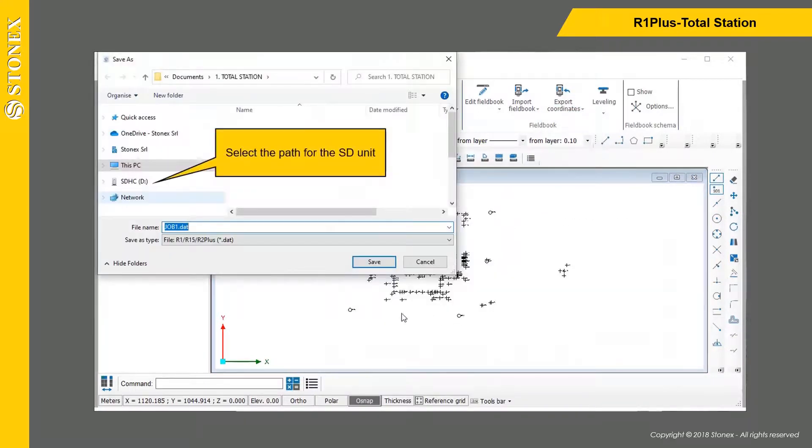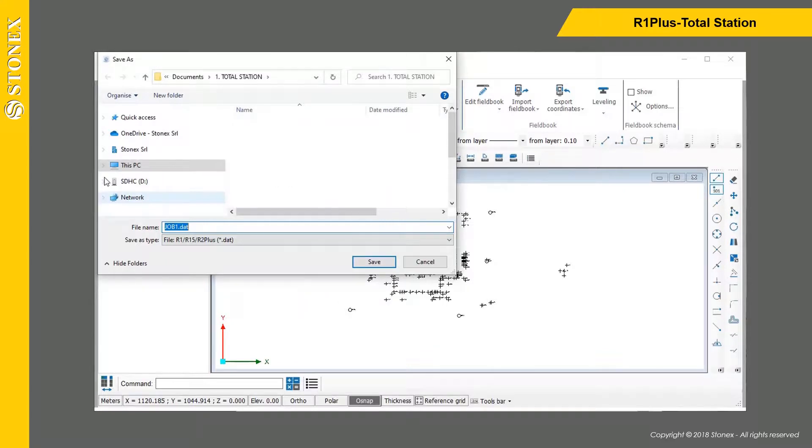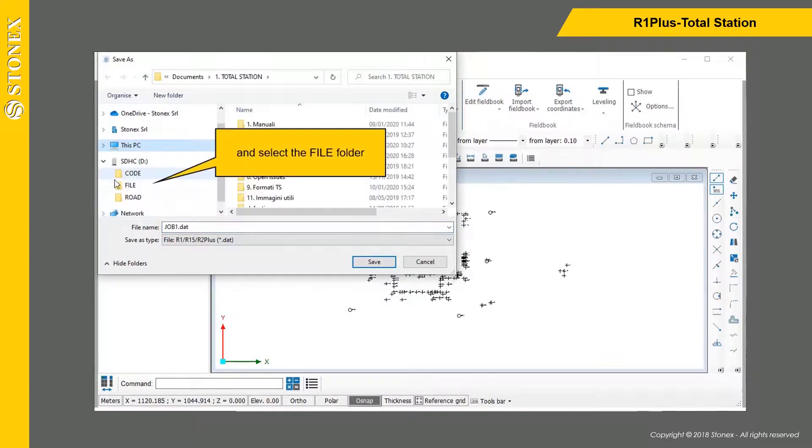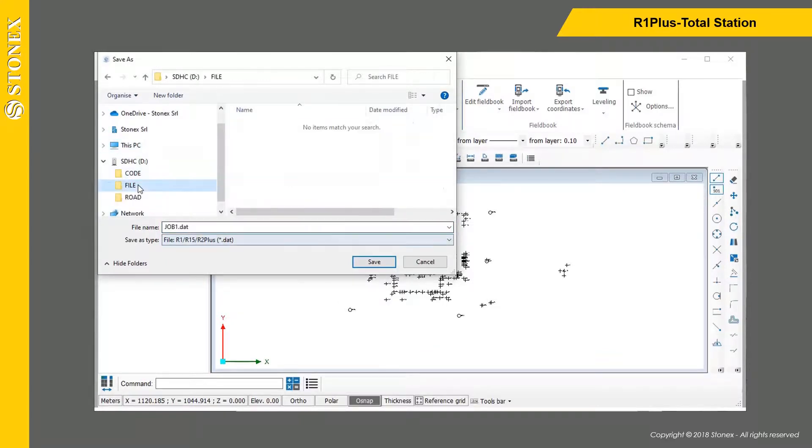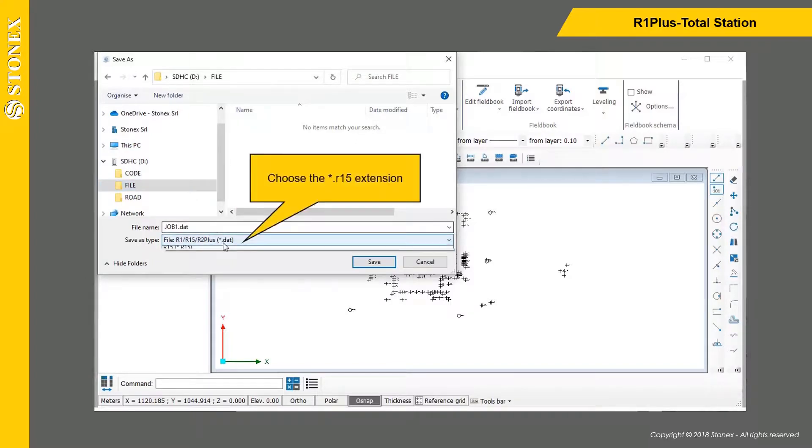Select the path for the SD unit and select the file folder. Choose the R15 extension.